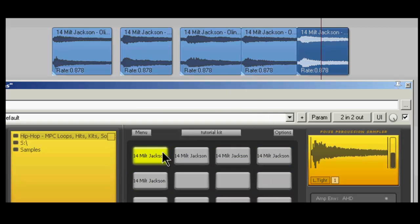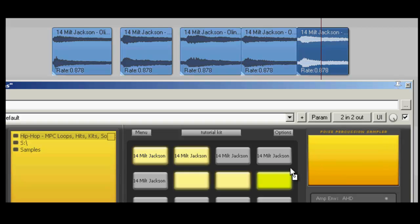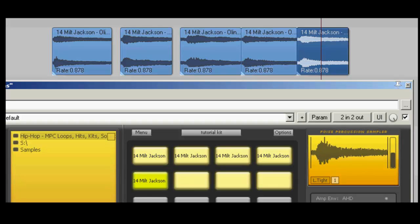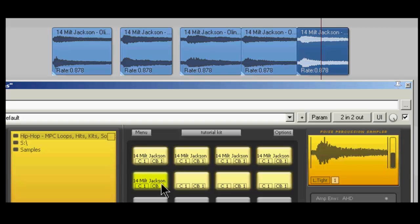And I'm going to make these all in the same choke group. So again, clicking and dragging, cut one. Oh, you can't really see it in Poise, but at the bottom of Poise, I changed each of those cells to cut one and cut by one.